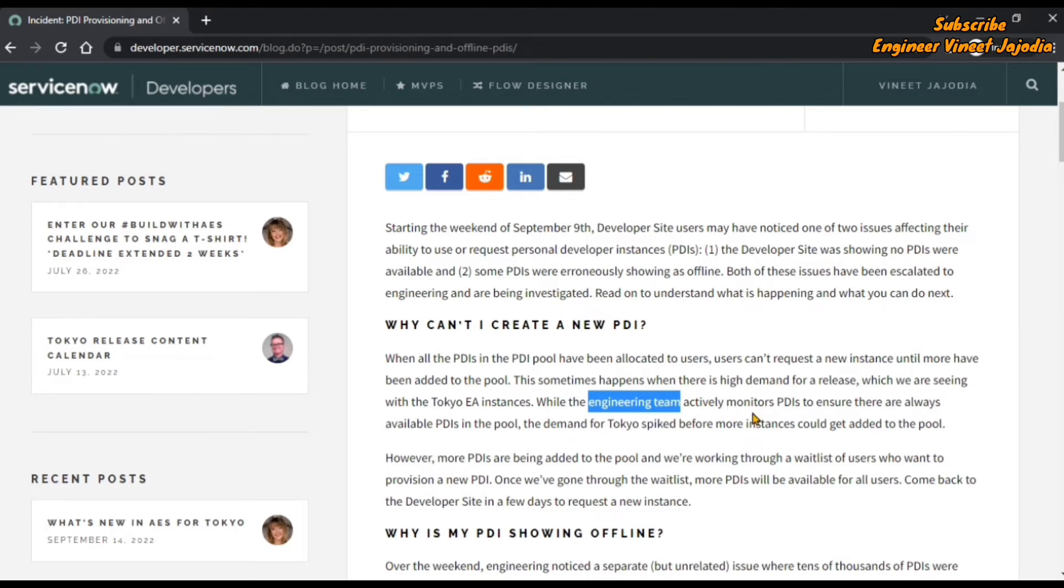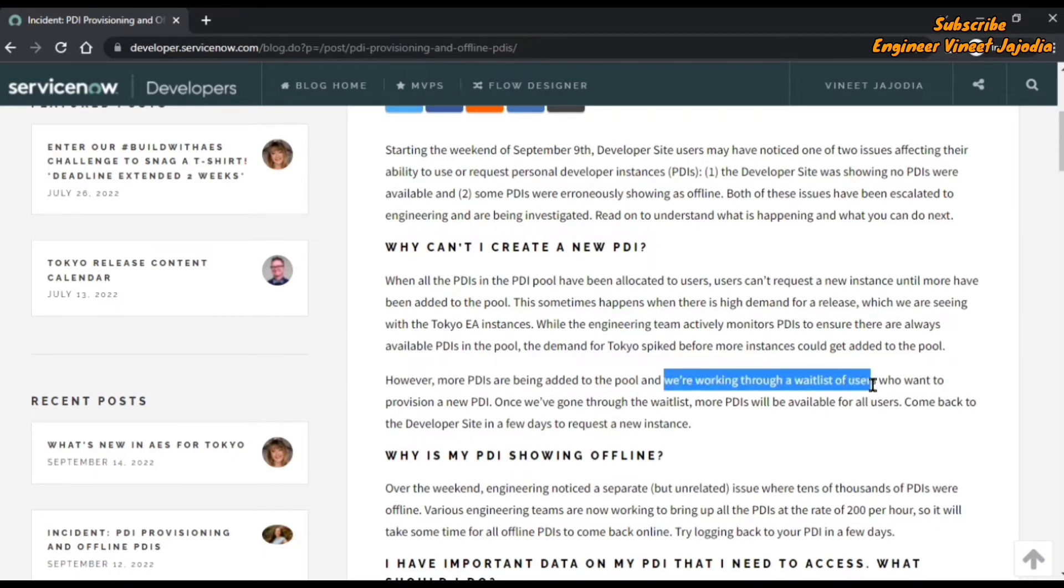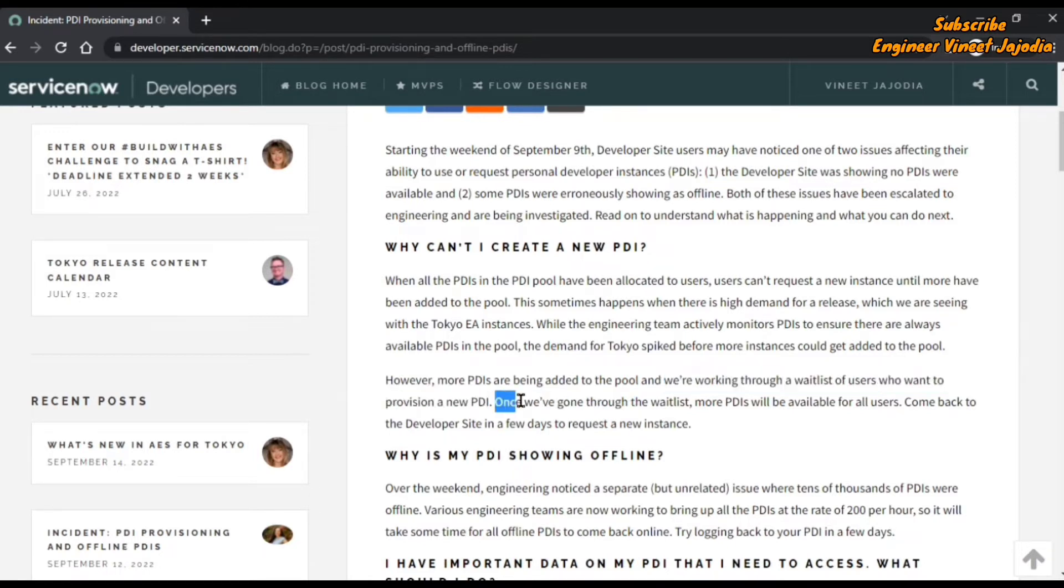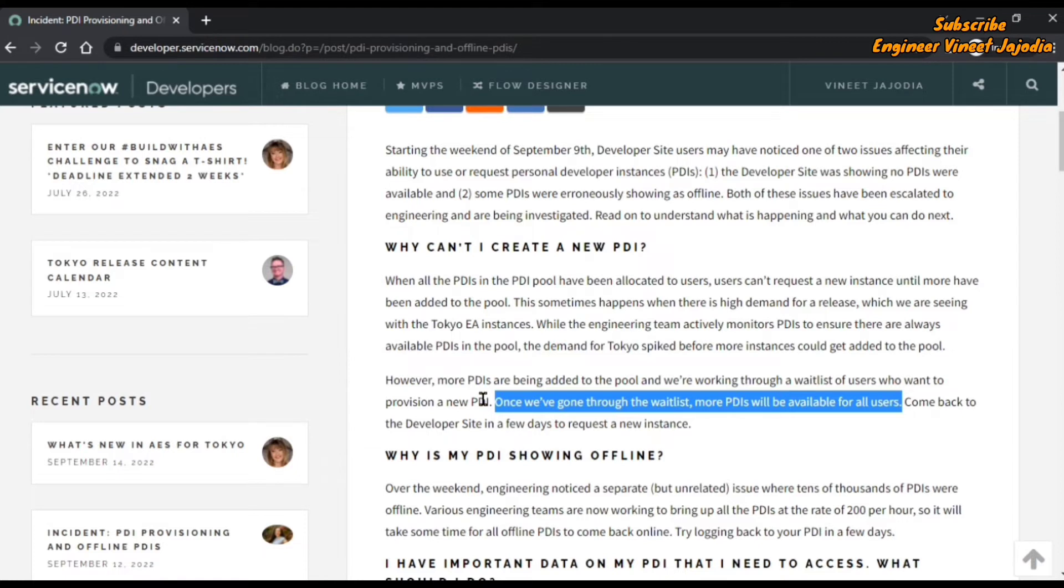So the engineering team is actively monitoring the PDIs, and how they're overcoming this issue is that they're working through a waitlist of users who want to provision a new PDI. Once they've gone through the waitlist, more PDIs will be available for all users. So they're making a waitlist in which the user has to wait for some amount of time, and after that they will receive their developer instance.